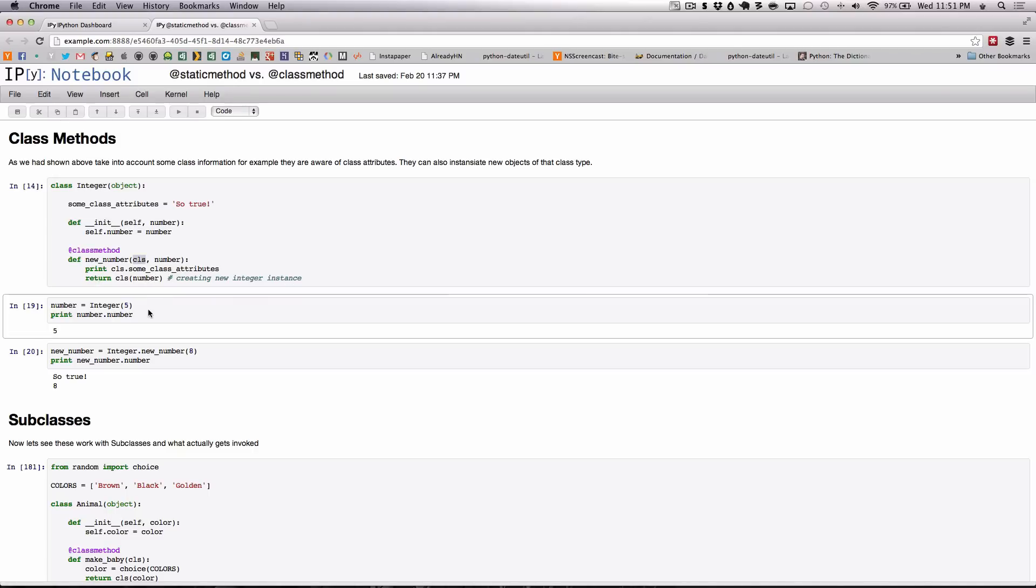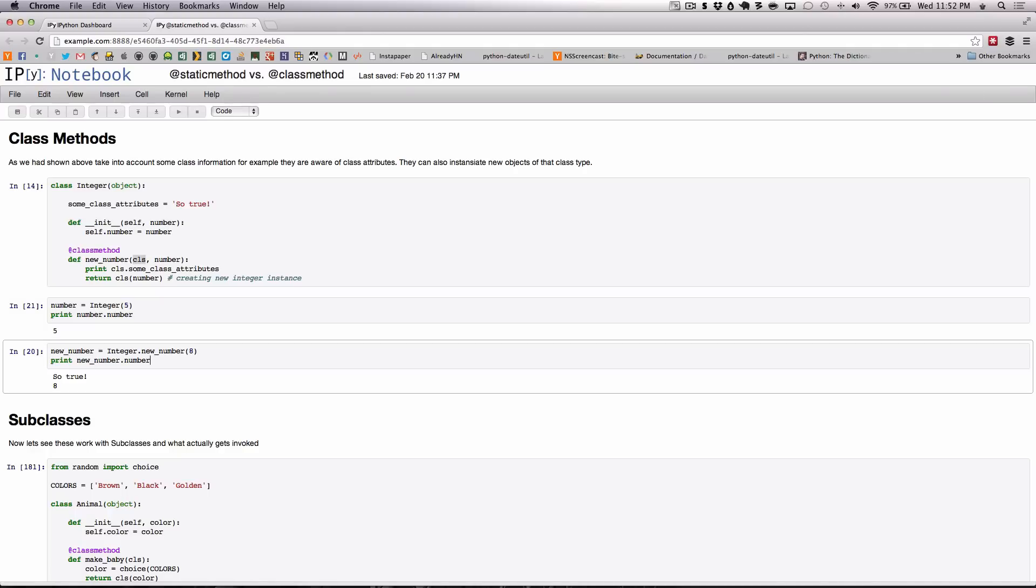This particular method prints some class attributes and returns a new instance of the integer class. Just to show you that this isn't any different from any other particular class. Everything works the same. Nothing new.